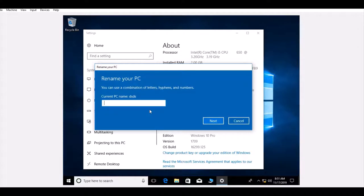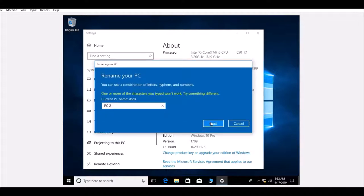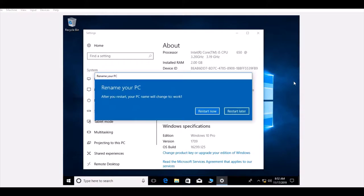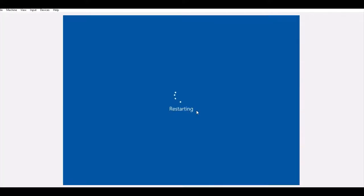I'll change it. I tried 'pc2' but that didn't work, so I'll use 'workpc'. Click Next, and after that we restart the PC. After the restart and name change, we'll join the domain.